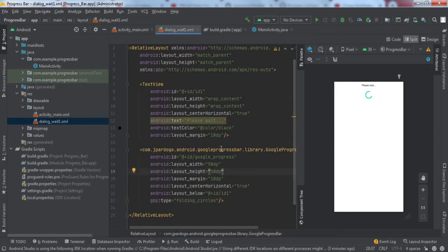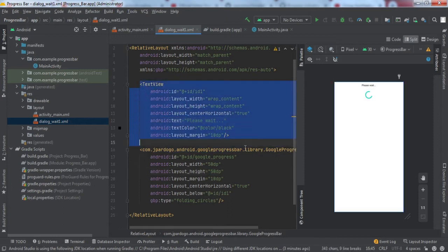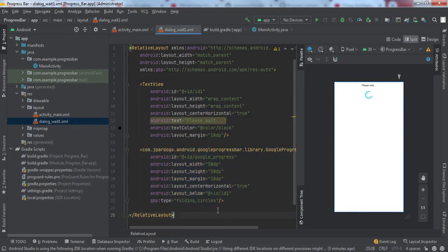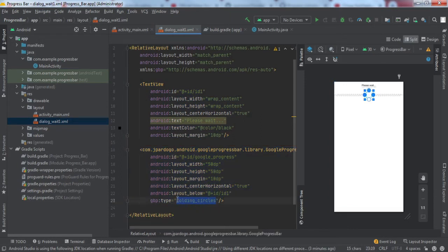We have implemented this layout resource file for the progress bar. Here we have just mentioned one TextView written with 'Please Wait' and this is the main progress bar. We have set its type to Folding Circles. The Folding Circles is the first design that we saw — it appears when you click on Design One button.